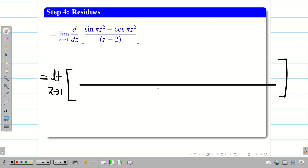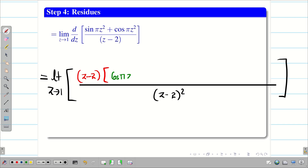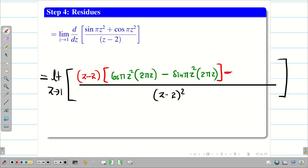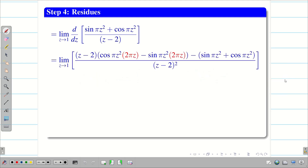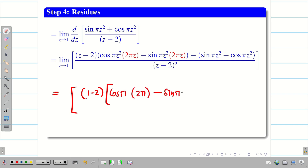Substituting f(z) we cancel (z−1)², leaving us to differentiate the remaining expression. We apply the quotient rule (v·du − u·dv)/v², where v = (z−2). Differentiating sin(πz²) gives cos(πz²)·2πz, and differentiating cos(πz²) gives −sin(πz²)·2πz, and differentiating (z−2) gives 1. So we don't simplify — we just substitute the limit.